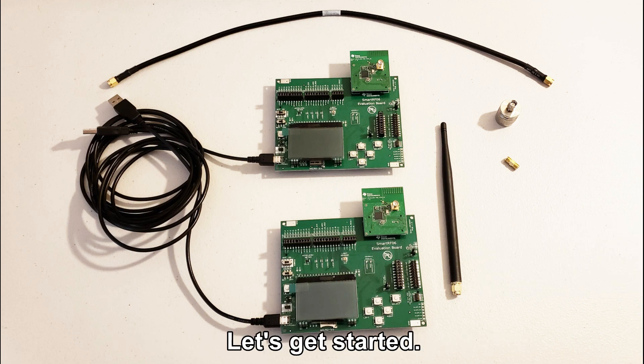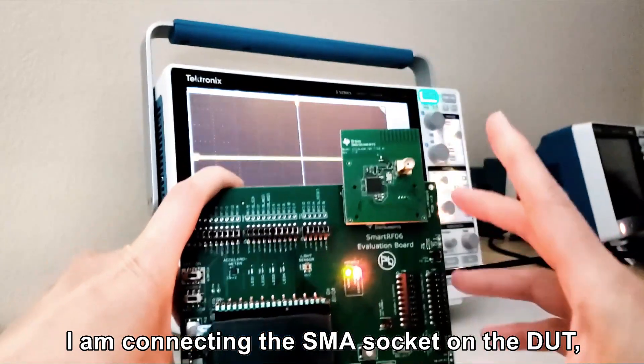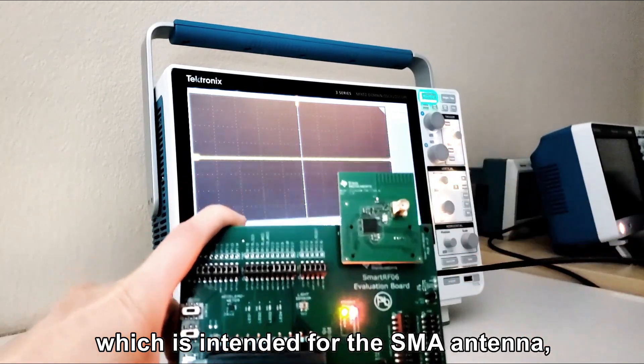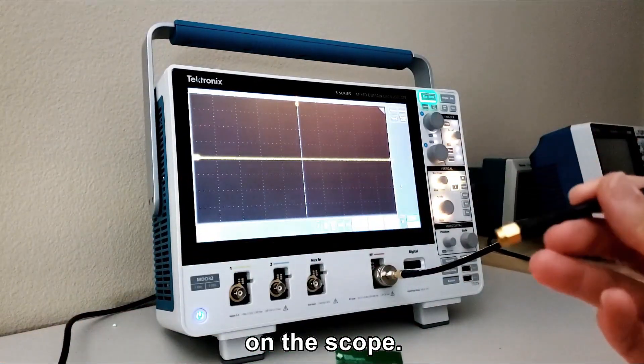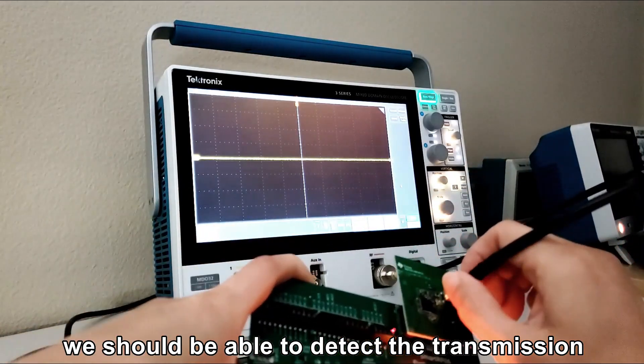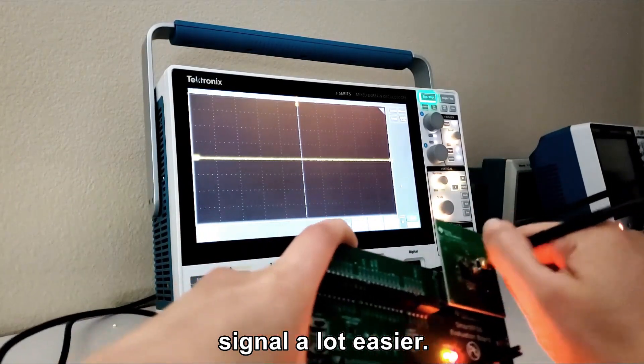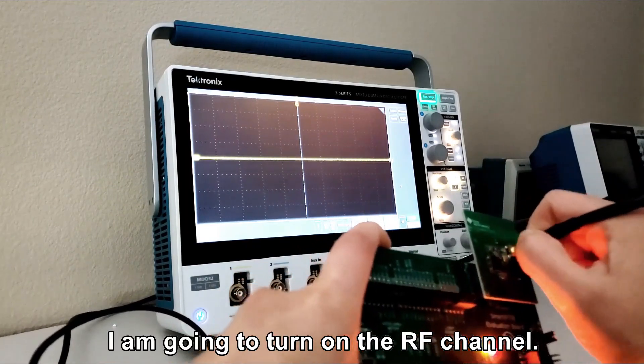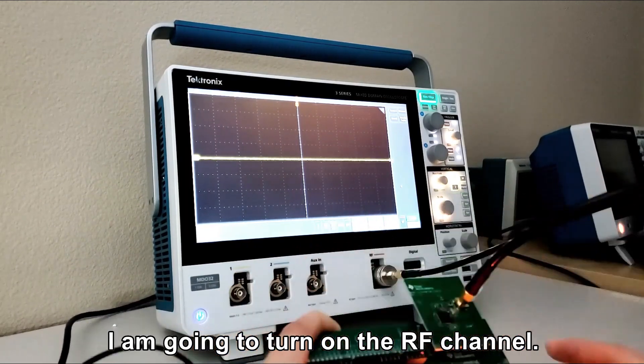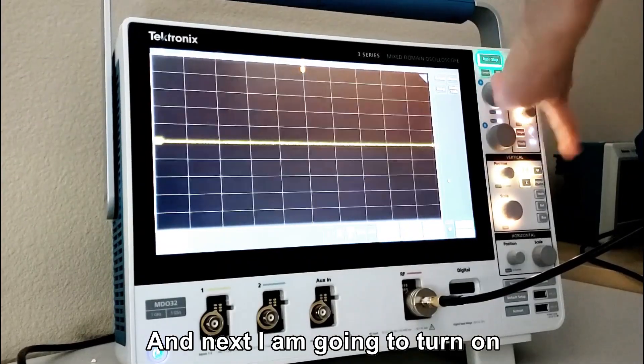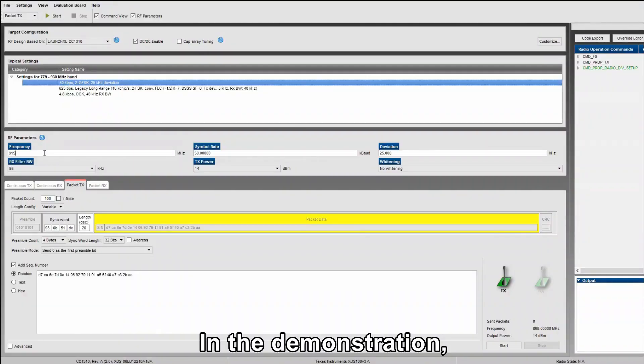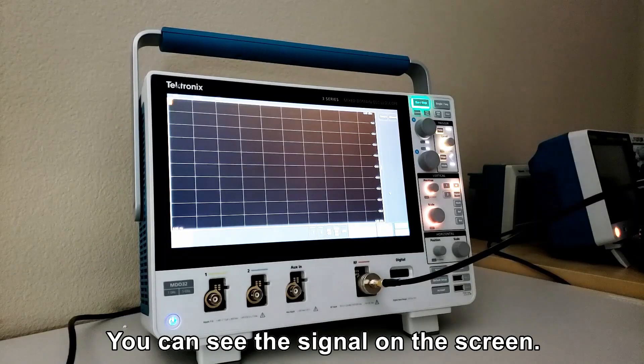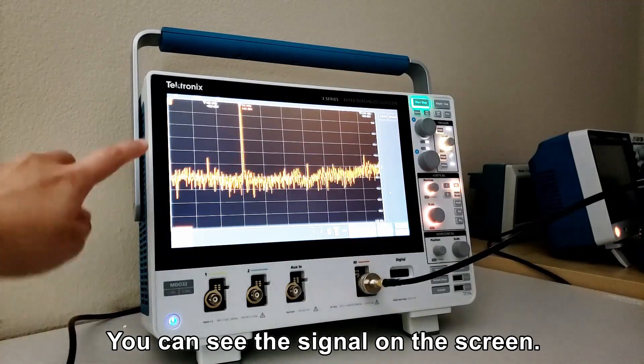Let's get started. I'm connecting the SMA socket on the DUT, which is intended for the SMA antenna to the scope. With the direct connection, we should be able to detect the transmission a lot easier. After I connect the cable, I'm going to turn on the RF channel, and next I'm going to turn on the TX mode on the board. In the demonstration, I'm going to using a CW signal, and right now you can see the signal on the screen.